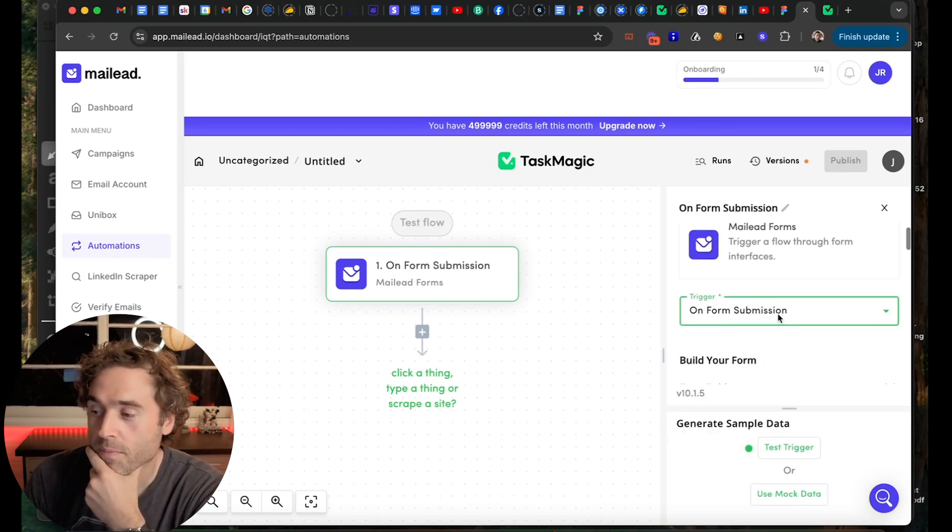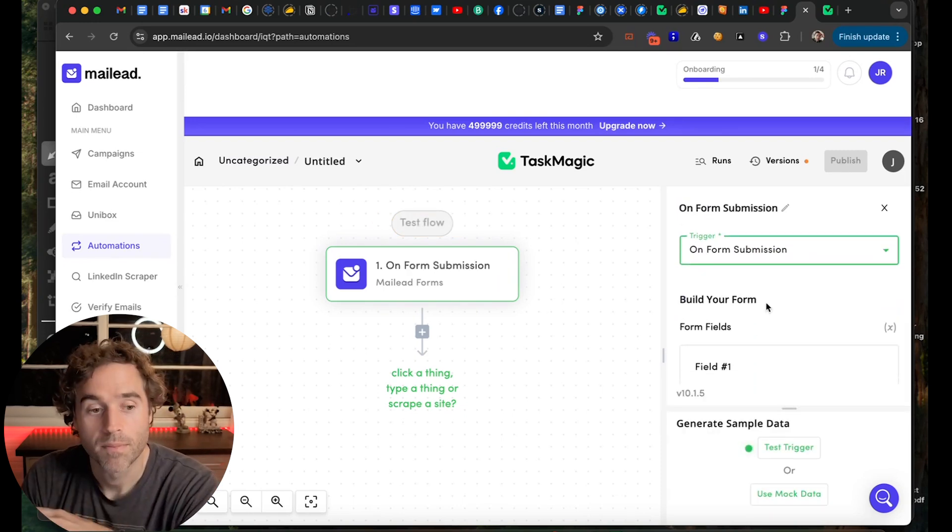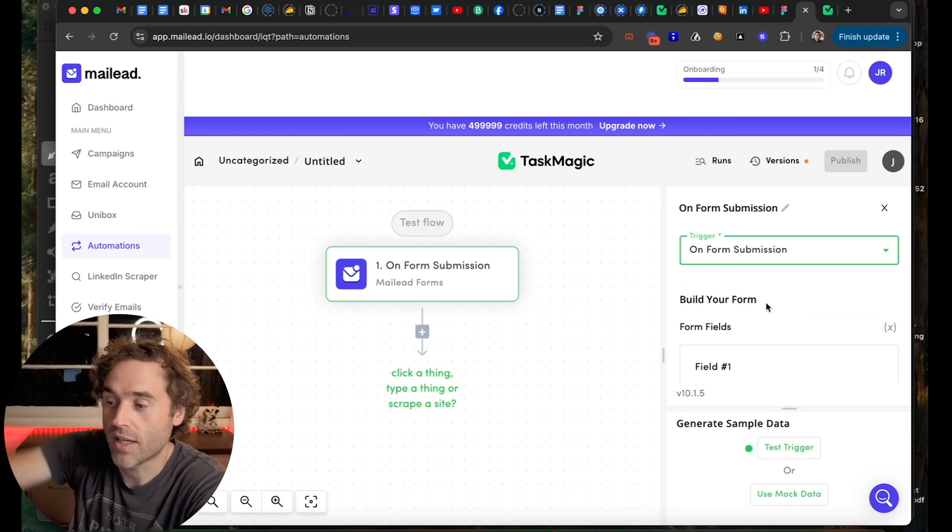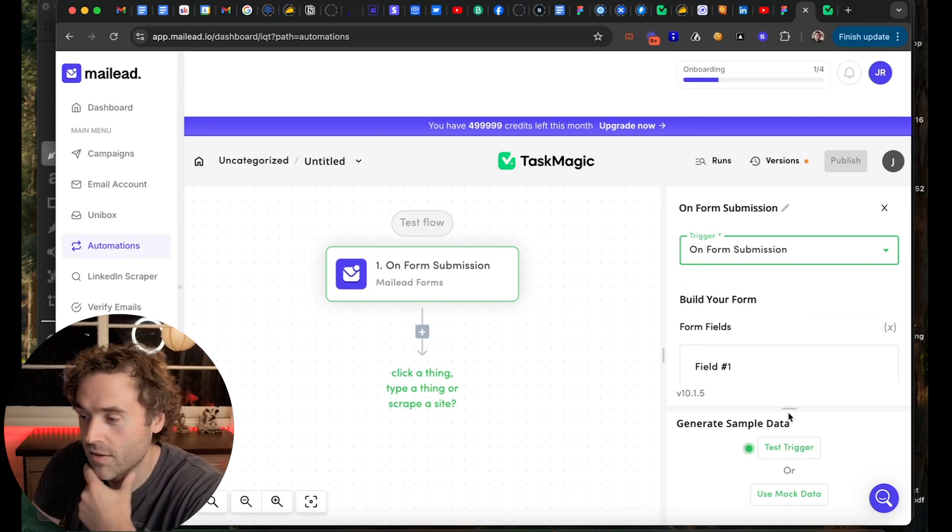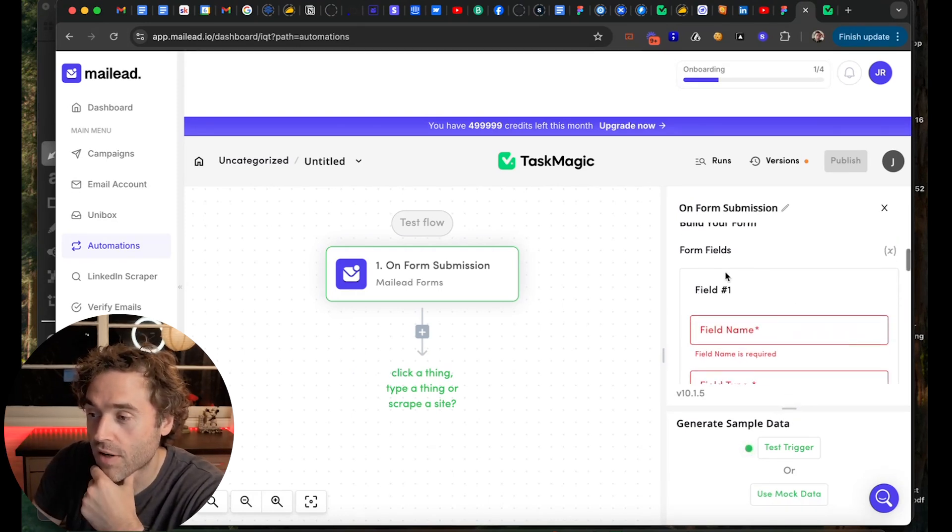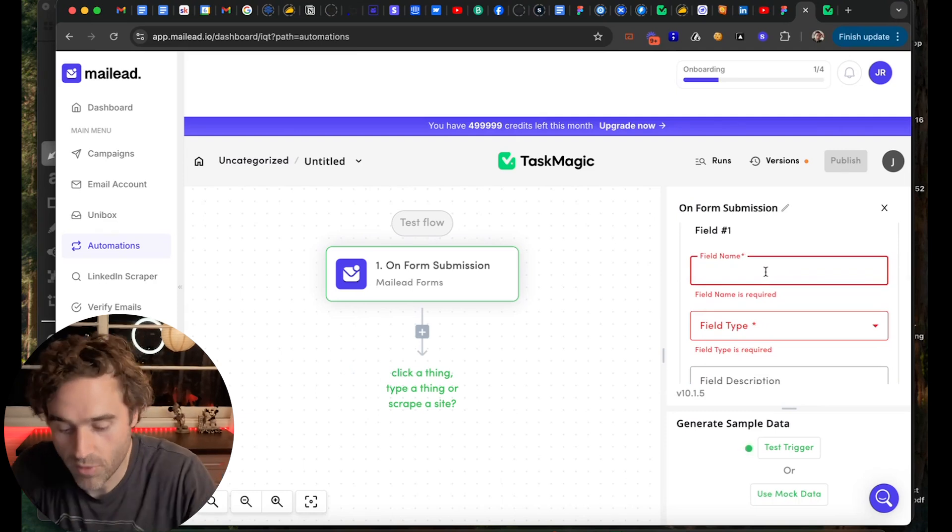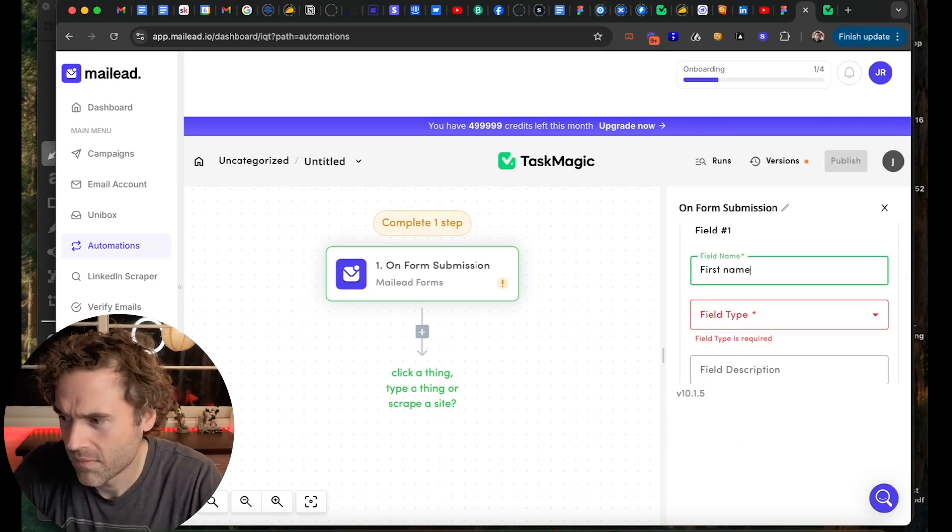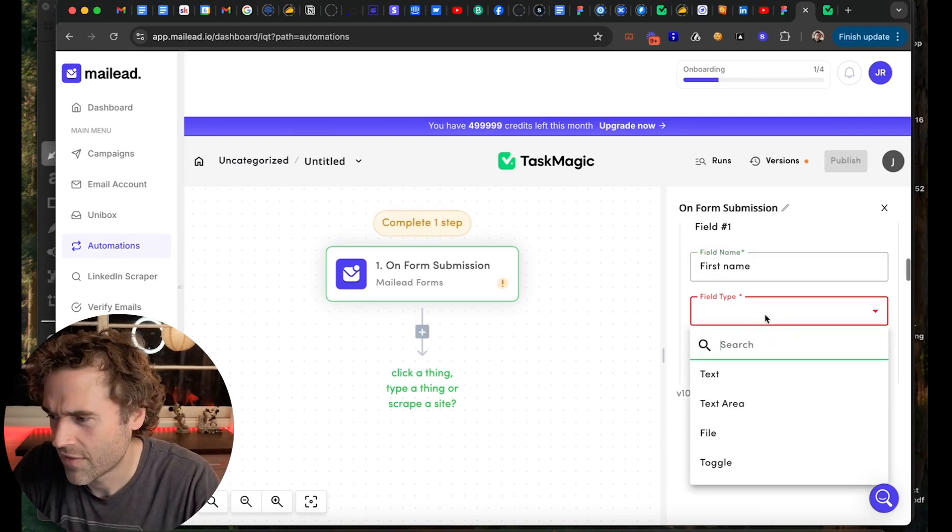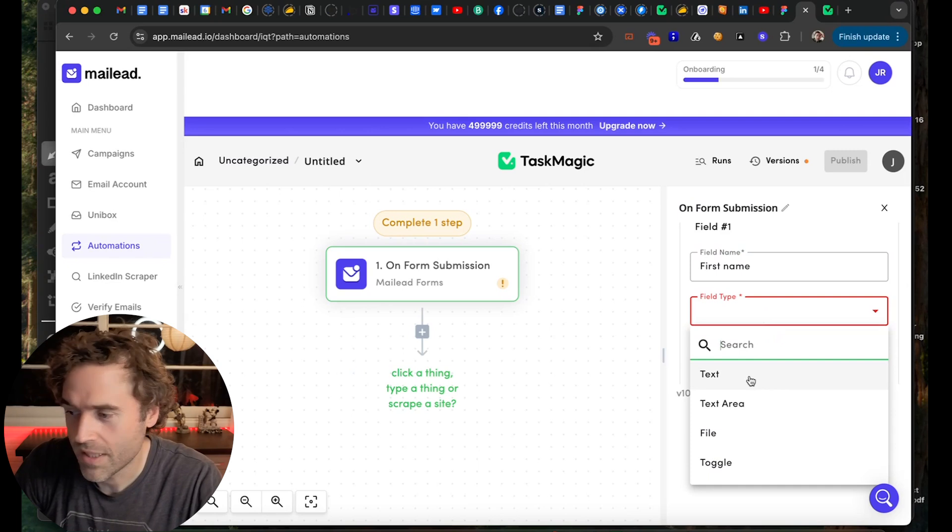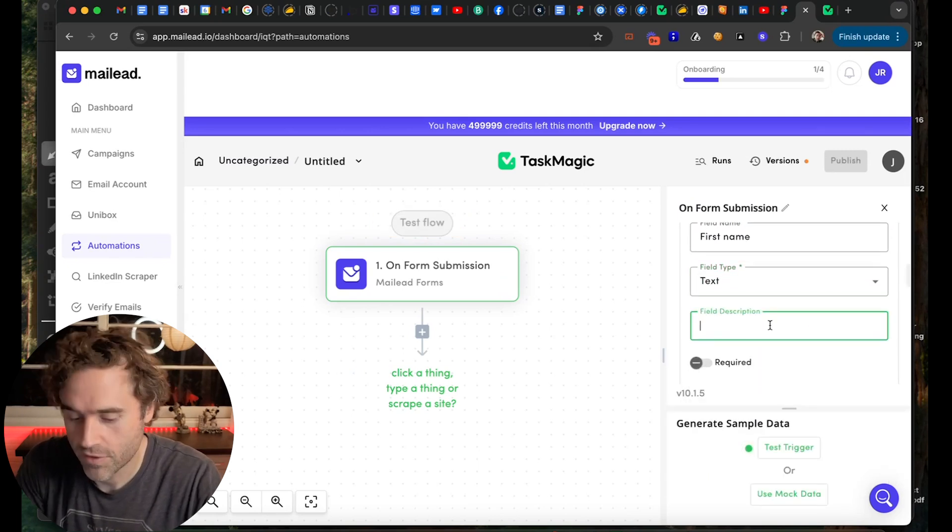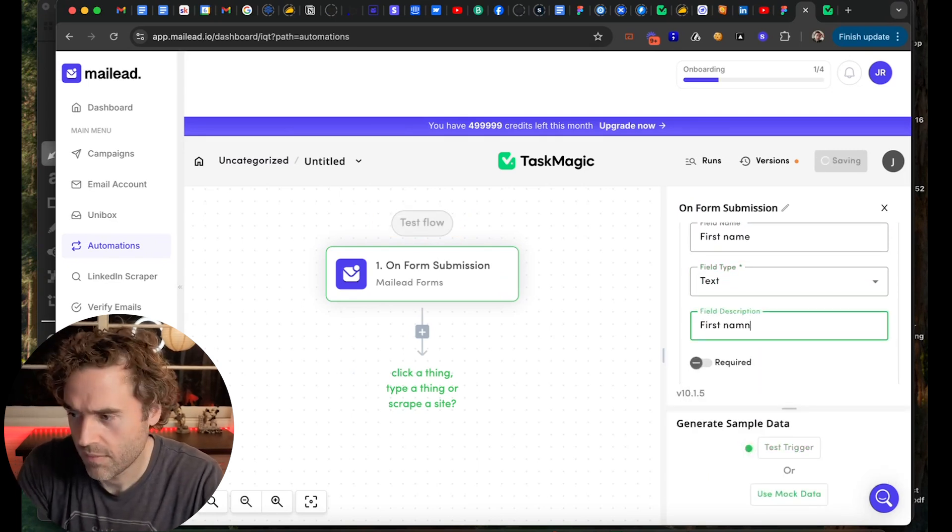You have the MailLead regular app, which has triggers and some actions with the MailLead thing. CRM coming soon. And then you have MailLead forms. So here you set up the trigger and it's on form submission. Now you go to build your form and you build it right here on this right side panel. You can come here and you have your form fields. So field one - say you want first name. That's field name and you want it to be text. Field description, just first name. And that is required.